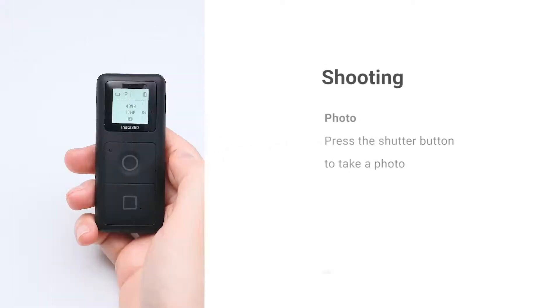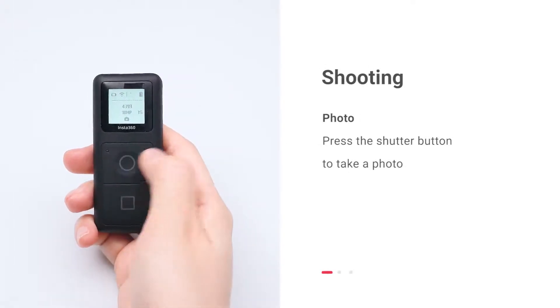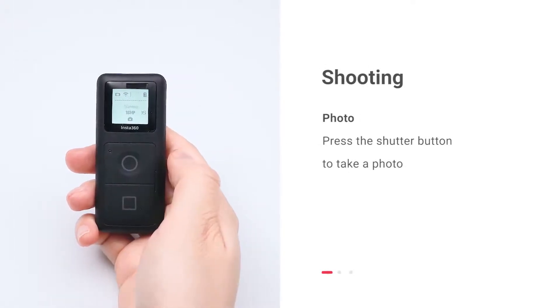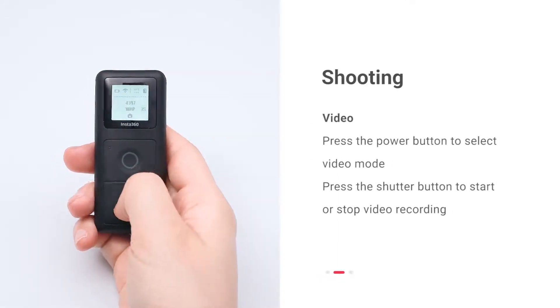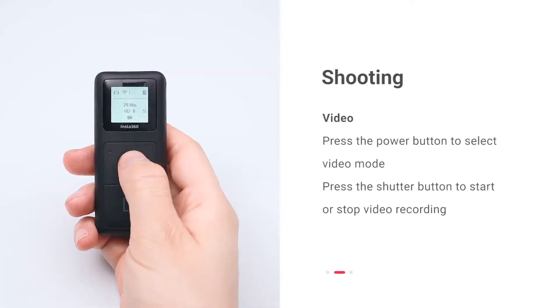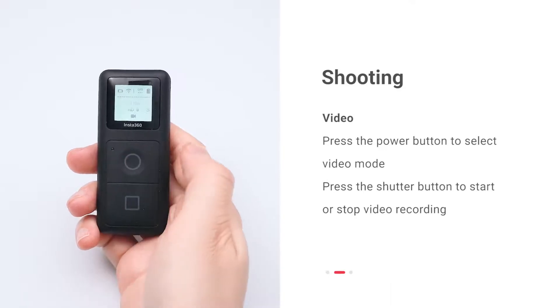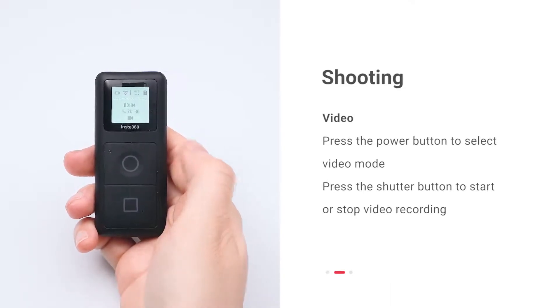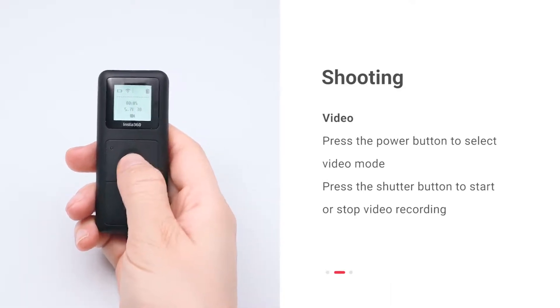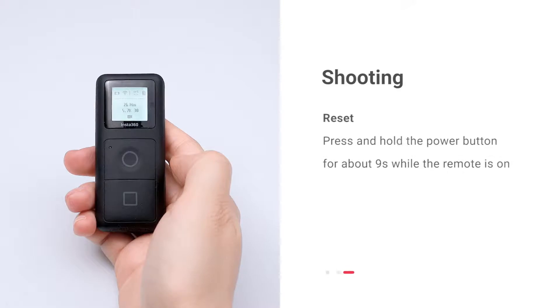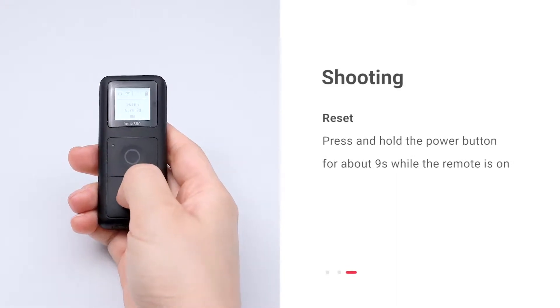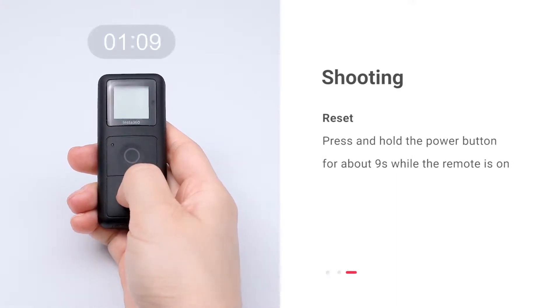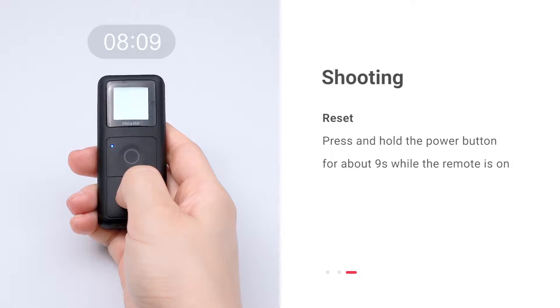Shooting with the remote. To take a photo, press the remote's shutter button. To shoot a video, press the power button to select video mode. Then press the shutter button to start or stop video recording. To reset the remote, press and hold the power button for about 9 seconds while the remote is on.